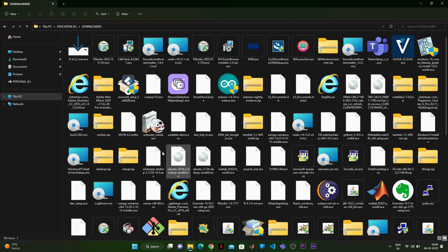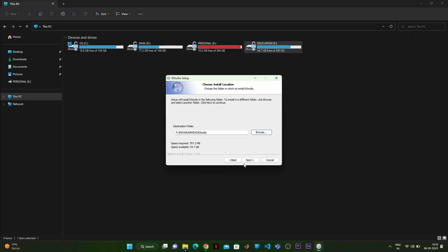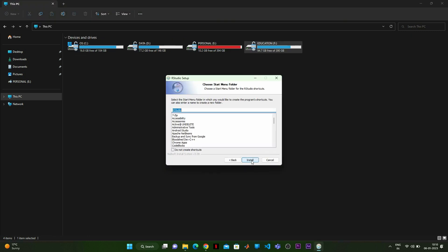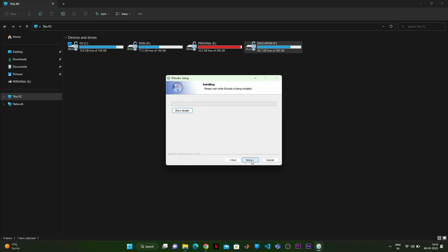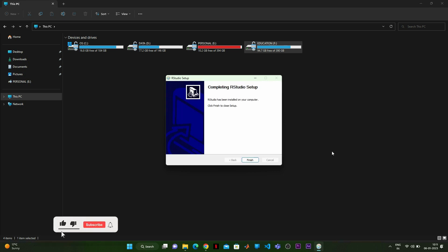I'm going to install R 4.2.2 for Windows — it is already installed. Now I'm going to install RStudio. You double-click on the file, the installation starts, you select the installation folder, and click Next. Finally it gets installed on your system and you click Finish. Both R and RStudio are now installed.